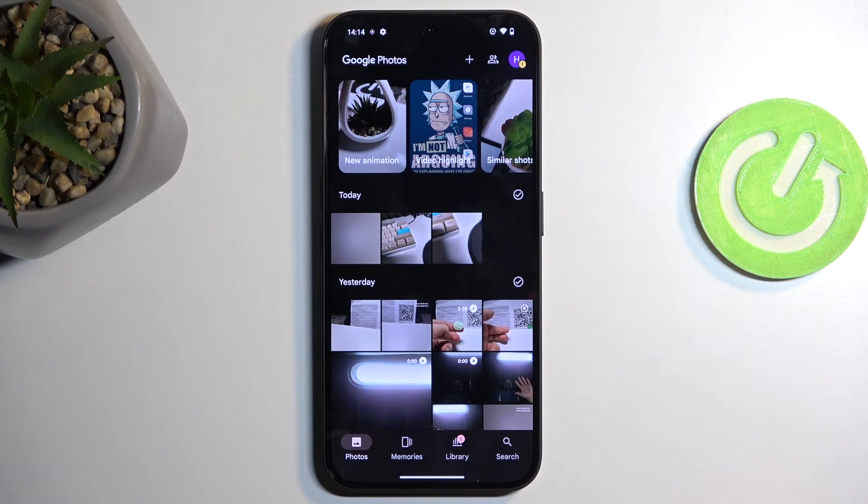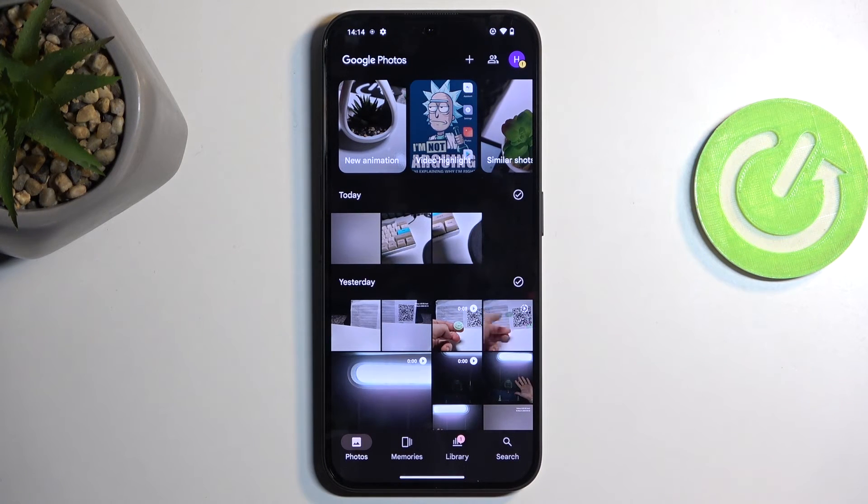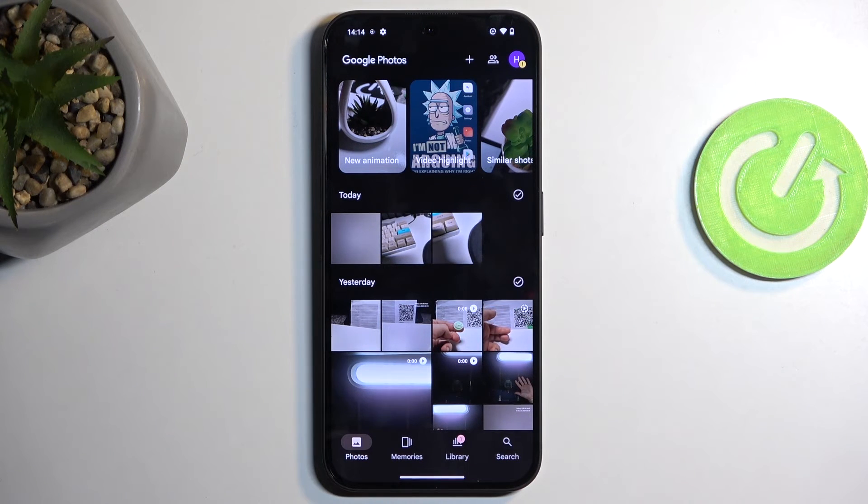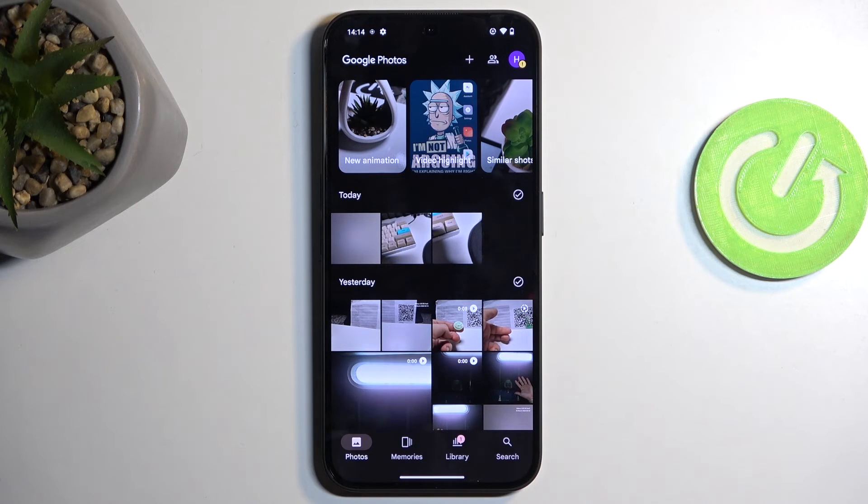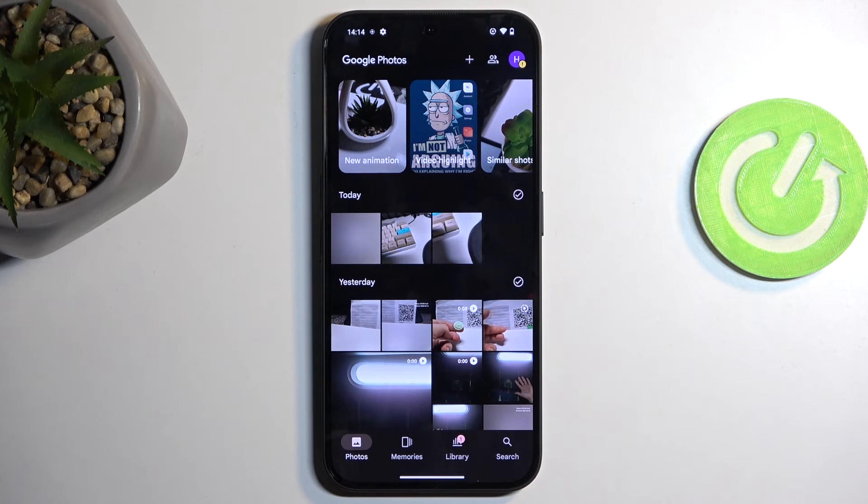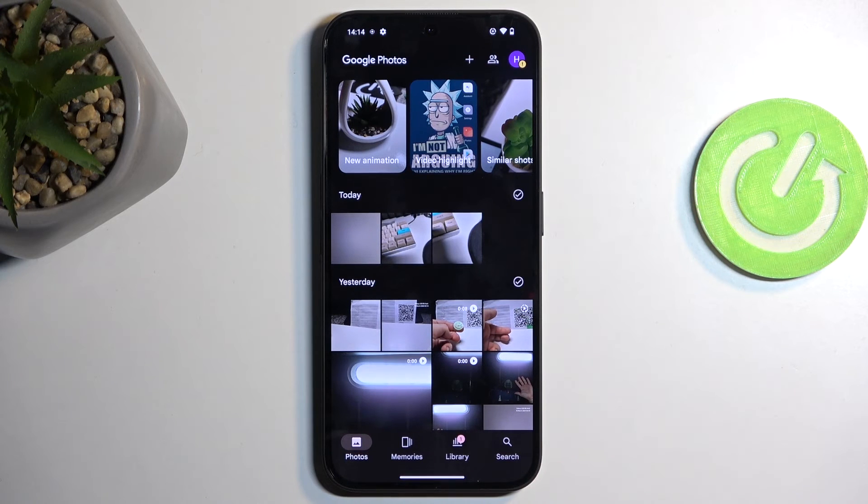But obviously, as you can probably gather, other applications like Netflix which have zero business utilizing this kind of feature still use it. And there is, as far as I know, nothing we can do about it.